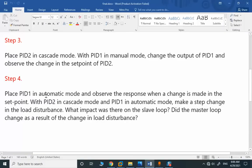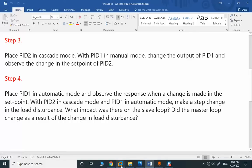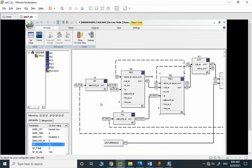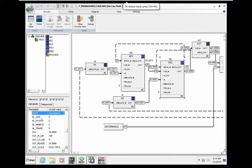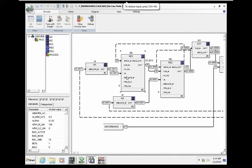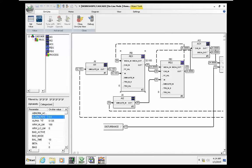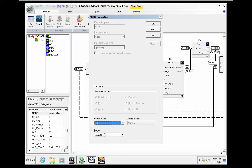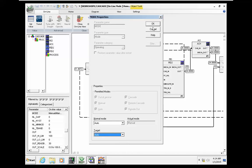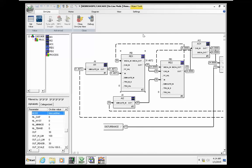The next step: PID1 in auto and PID2 in cascade, and we change the setpoint. Let me put PID2 in cascade. It's in cascade, so we are in full cascade control.